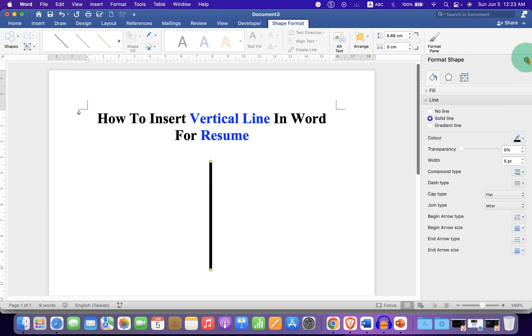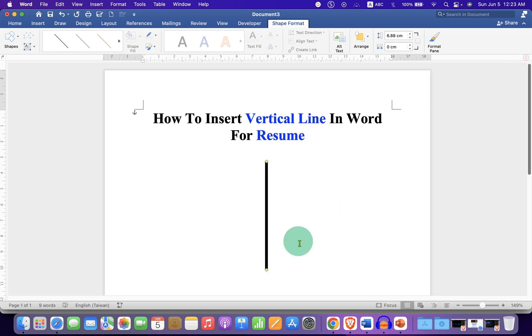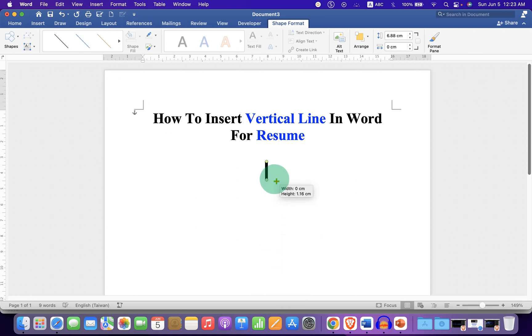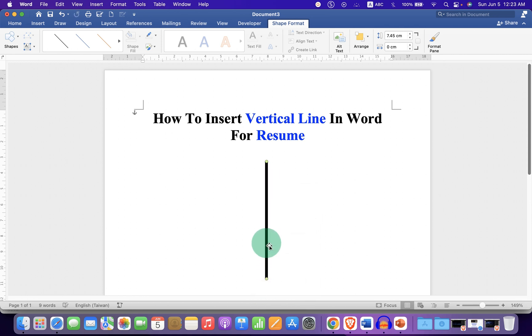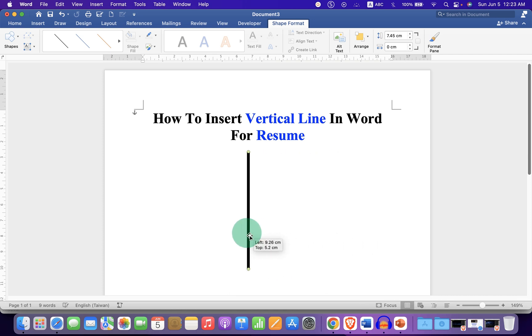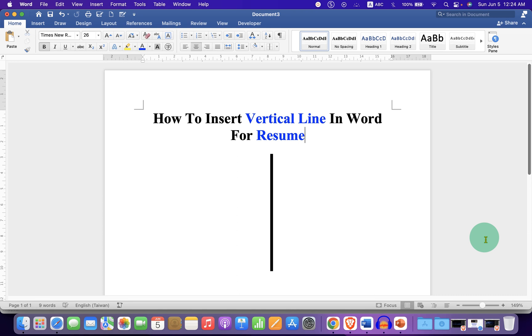Once done, close this window. Now you can press Shift on your keyboard and increase or decrease the size of the line. Hold the line and place it anywhere inside the Word document as required.